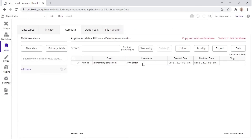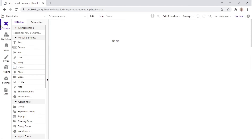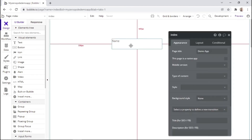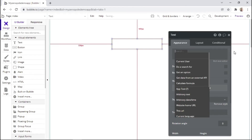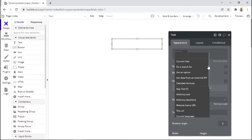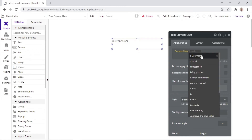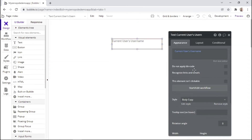Now that we have an actual user within our database, we can read the username from our user interface. Let's go back to the design tab, and within the text element, we'll insert dynamic data. In order to read the username, we can select 'current user's username'. Here it will show the username of the user that's logged in — in this case, it will be John Smith.